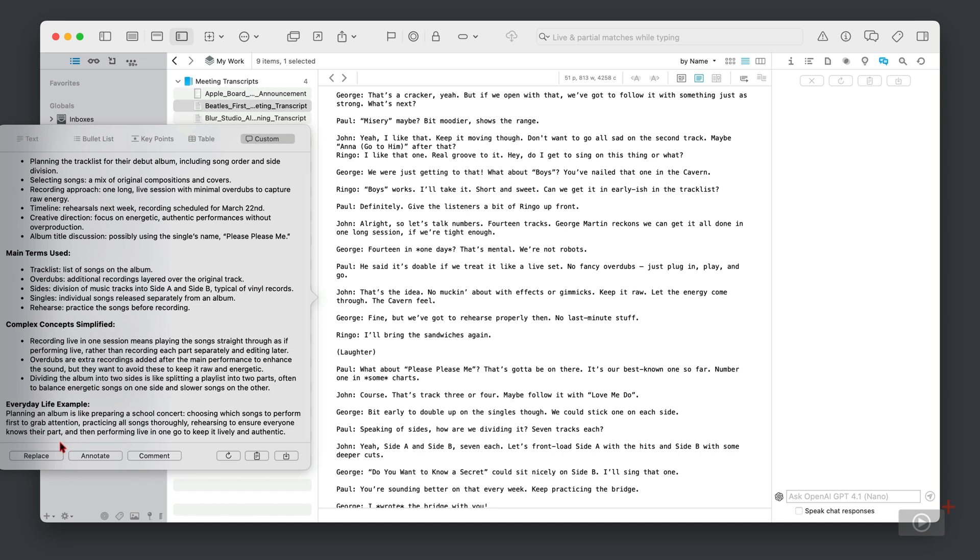So once you have your summary, what can you do with it? Well, you can replace the transcript with this. Now I don't want to do that. We can add the summary as an annotation to the file, and we are going to look at this shortly. And then here we can add it as a comment. These are two definite viable options. Then on the right we have our usual suspects of reloading the prompt, we can copy this particular summary, and we can save it to a file as well.